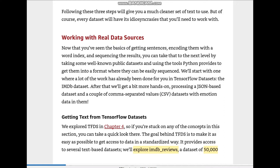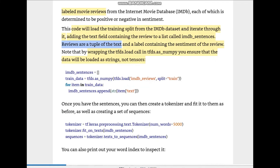First let's get started with getting text from TensorFlow Datasets. We'll be exploring the IMDB review dataset, which has around 50,000 labeled movie reviews from the Internet Movie Database (IMDB), each determined to be positive or negative in sentiment. This code will load the training split from the IMDB dataset and iterate through it, adding the text field containing the review to a list called imdb_sentences.